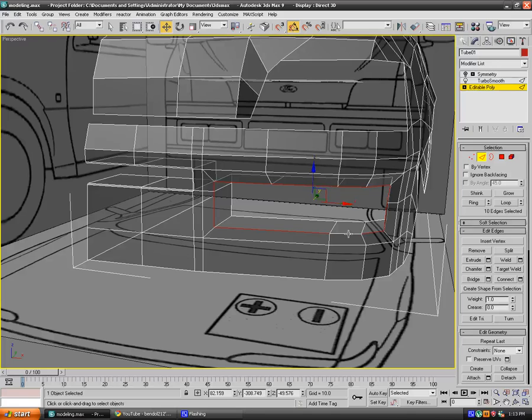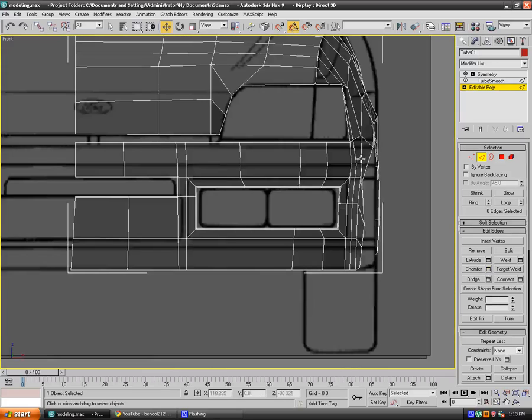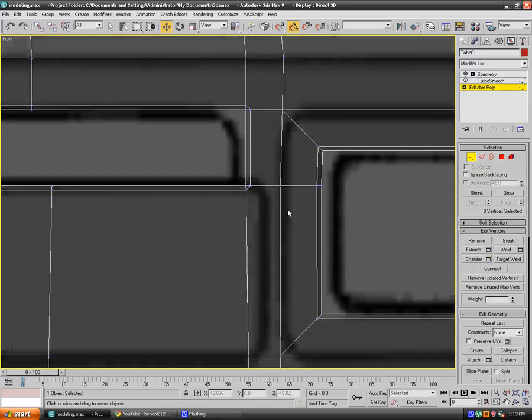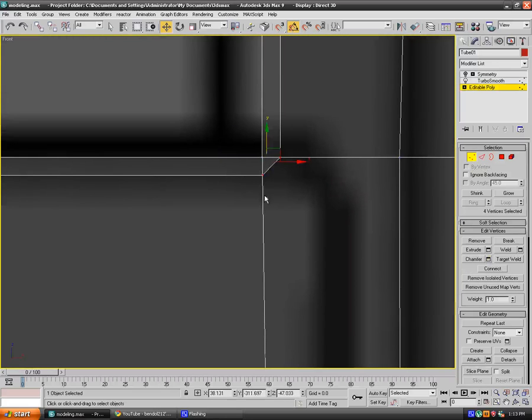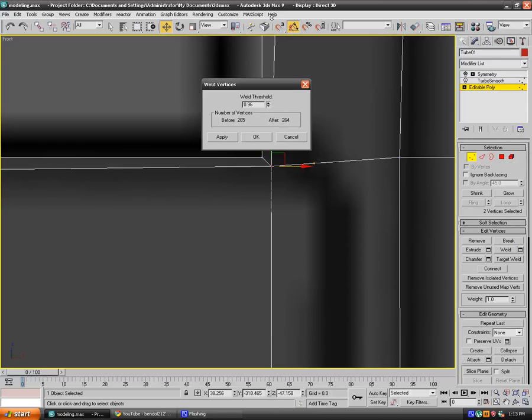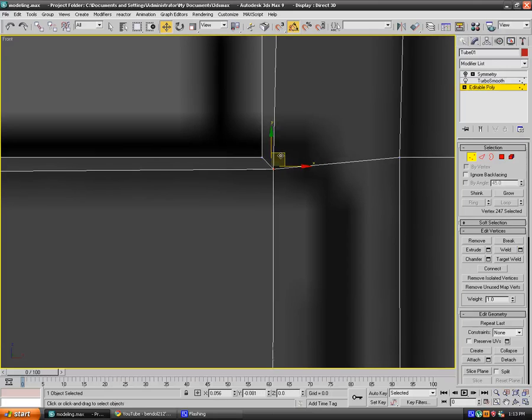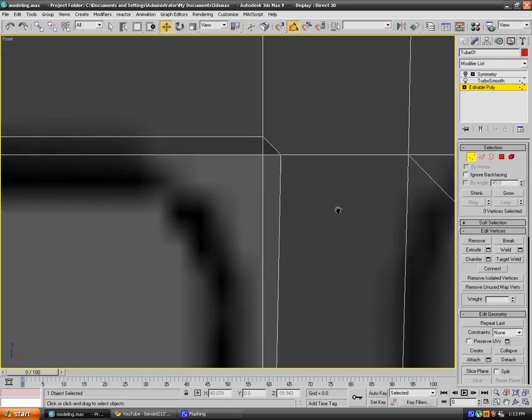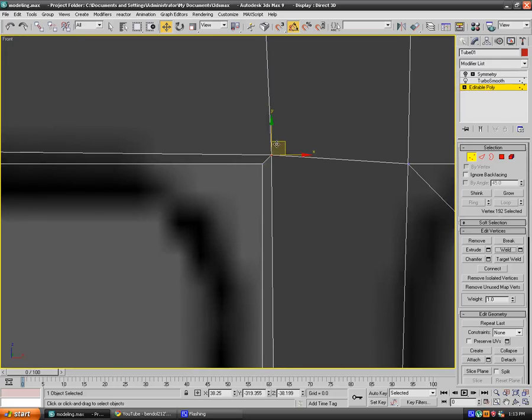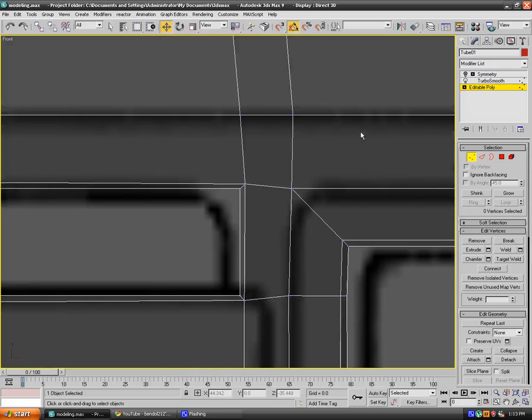Chamfer them. Now go to the front view, we need to fix up our geometry. As you can see we need to weld them together. So select both of these, hit weld and just increase the threshold. They just move that out. Same with this, both of them, weld, move it out a little bit. This is fine, everything else looks good.